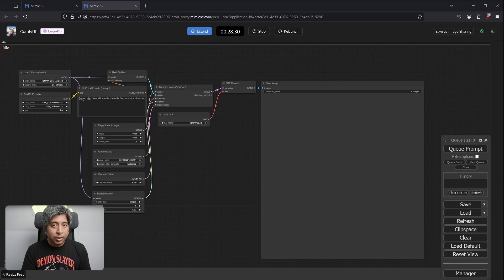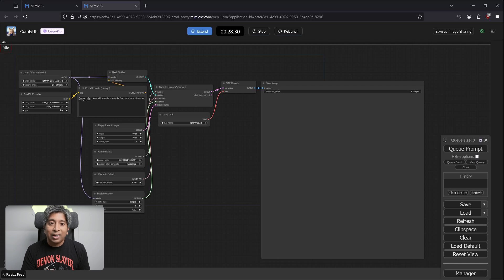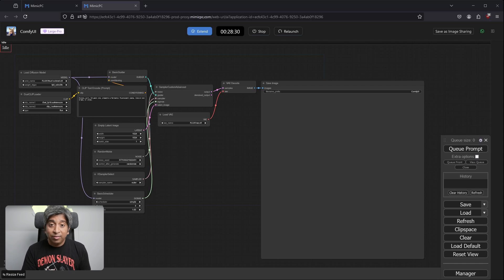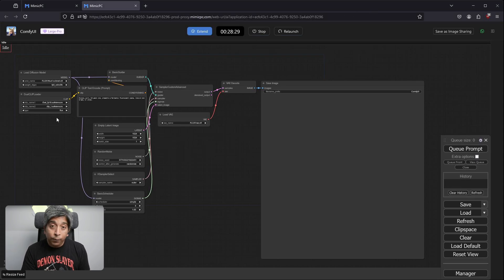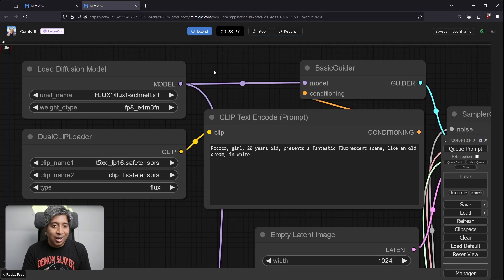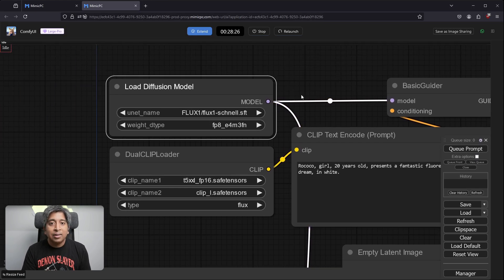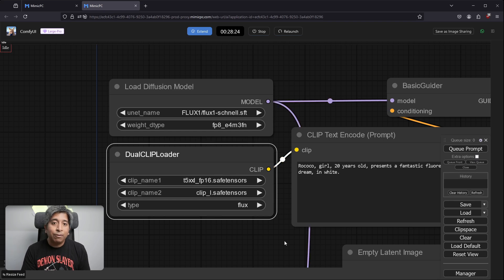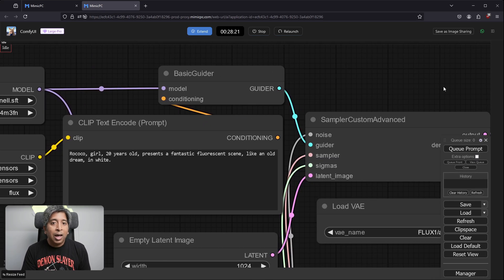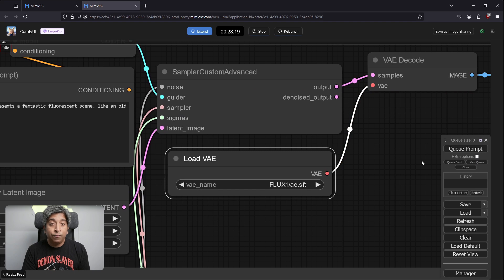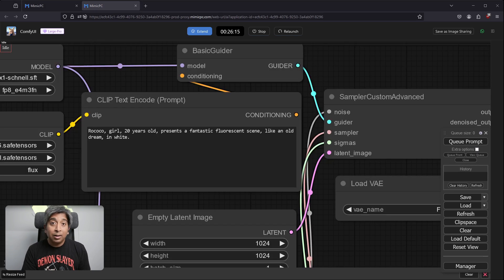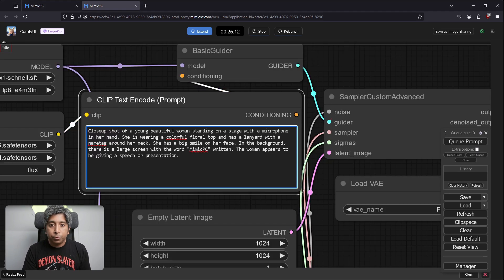Once everything is loaded, you'll see ComfyUI basic workflow for Flux models. Let's try and create an image with this. As you can see, all the necessary models for generating images with the Flux model are already loaded. We have the Flux 1 Schnell model in the Diffusion model loader. We have the Text encoders in the Dual Clip loader. And we also have Flux 1 VAE. In the Clip Text encoder node, I'm going to put my prompt.